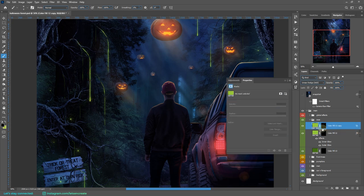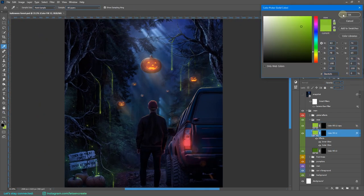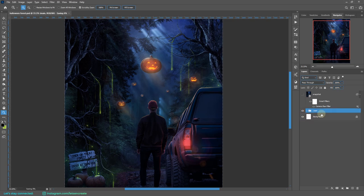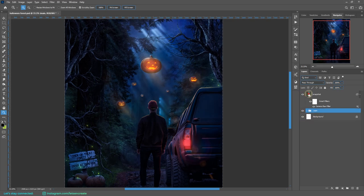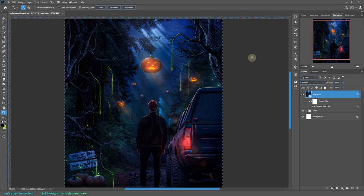Since the application of the camera raw filter was on top of a smart object, I selected the entire artwork, created a copy, went inside the smart object, and pasted it so I do not have to apply those camera raw filters again.